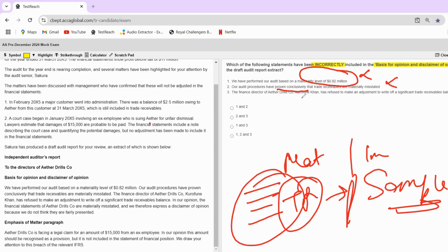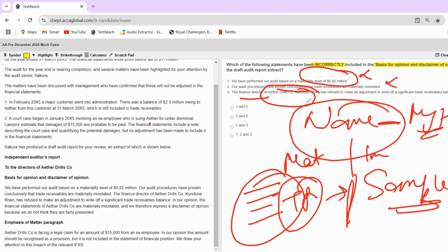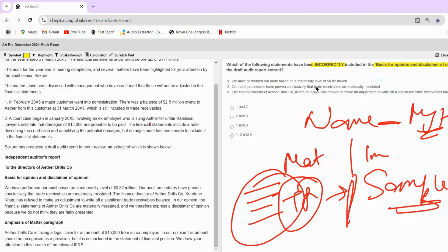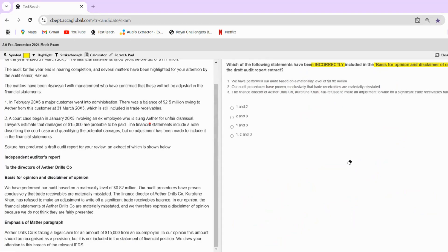Third statement: 'The Finance Director of Aether Drills Company, K Khan, has refused to make an adjustment to write off a significant trade receivable balance.' As I said, we never name anyone — this is unprofessional. We should simply write 'management' rather than specifying 'the Finance Director,' and certainly not name the person. In my opinion, all three statements mentioned are incorrect in the draft audit report. So all three.